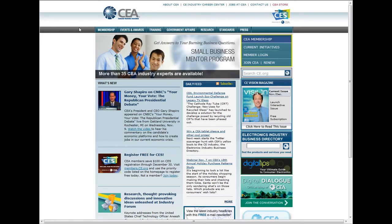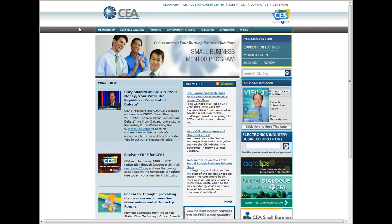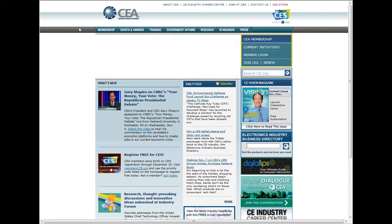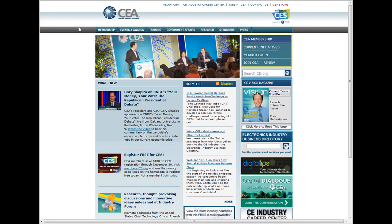CEA produces over 50 webinars each year focusing on a range of topics, including specialty retail trainings and market research findings. All webinars are free to members.